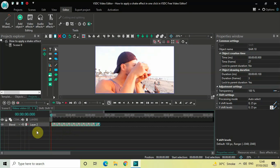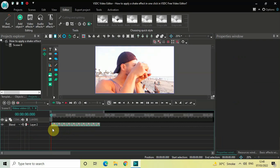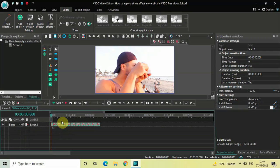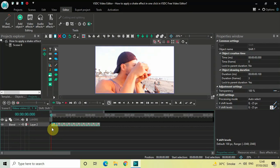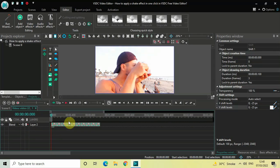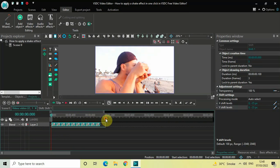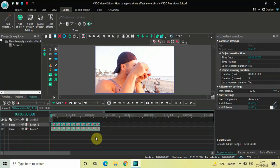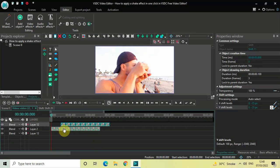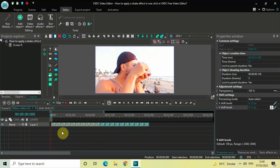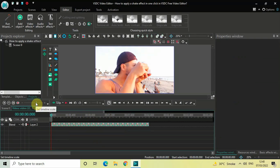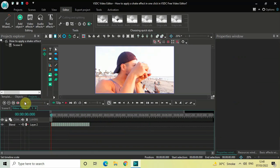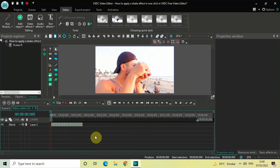Now to make our job a little easier, select all the shift effects, press Ctrl+C and then Ctrl+V, and place the second batch of shift effects right at the end like this. Now let me just zoom out the timeline.